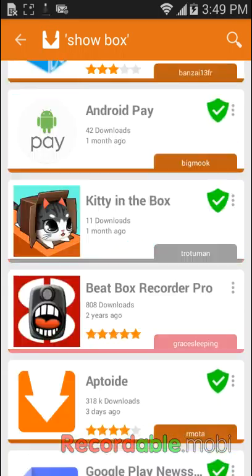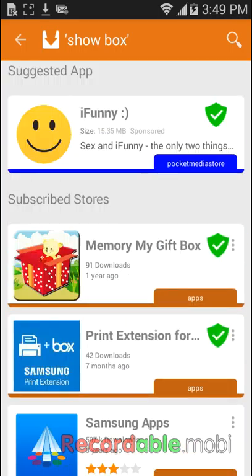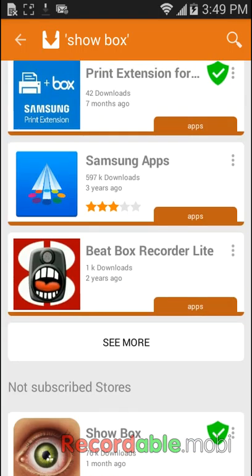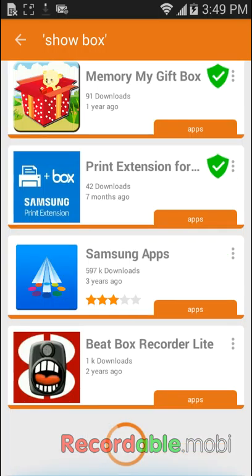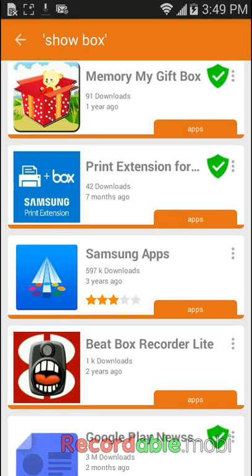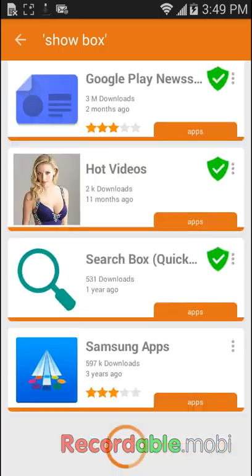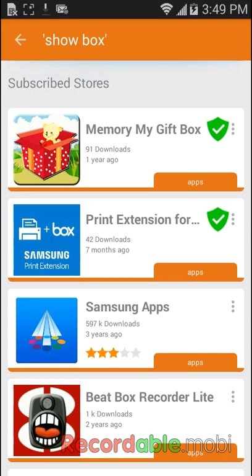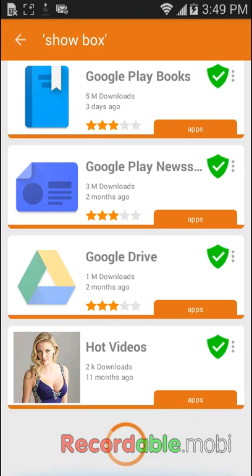Some of these aren't real ones because some of these are fake apps, alright?